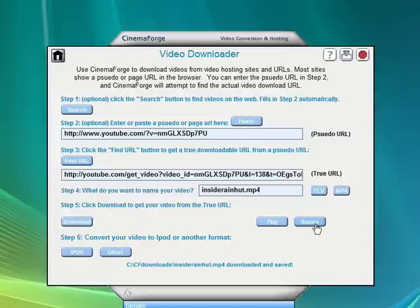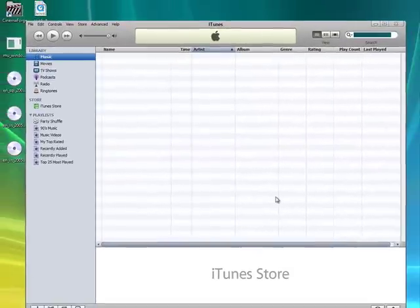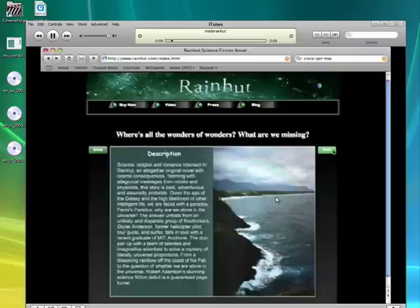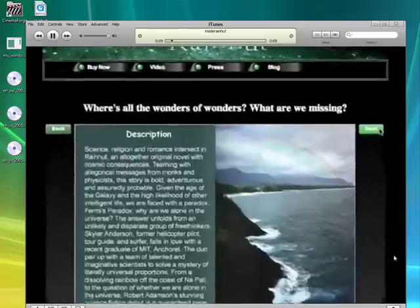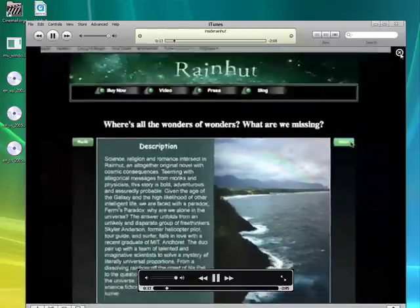Now what I want to do is I want to sync it up with iTunes. So I click the iTunes button and then hopefully our new downloaded video will start playing in iTunes. Yep, there we go.